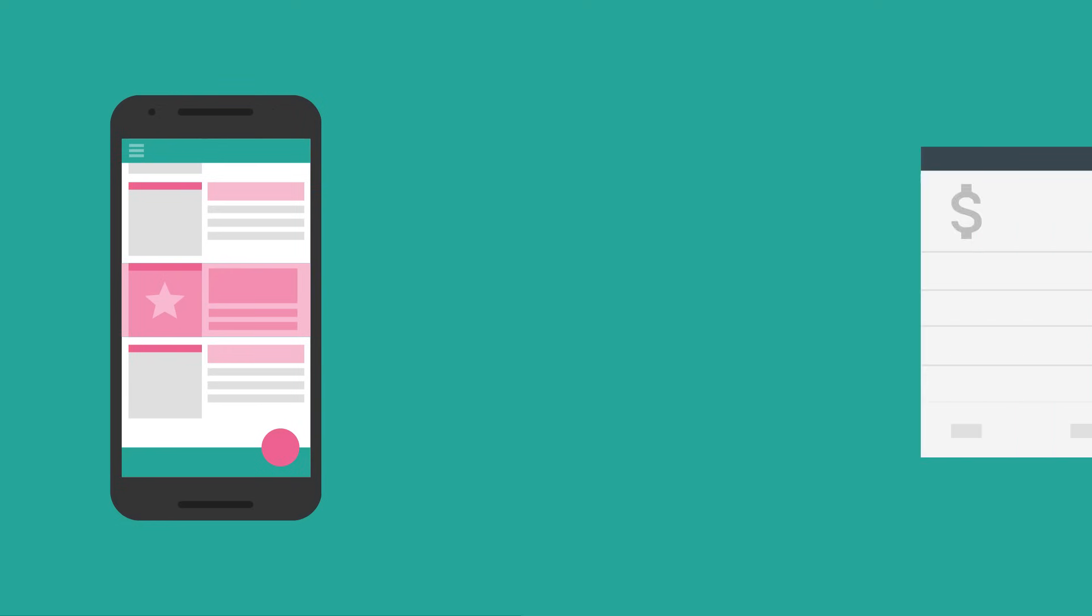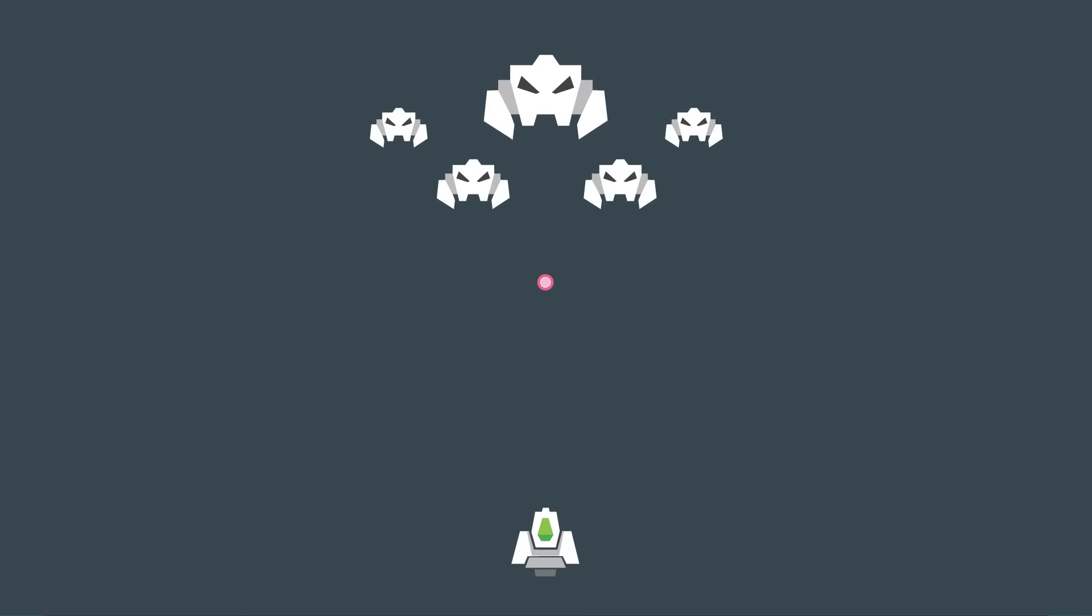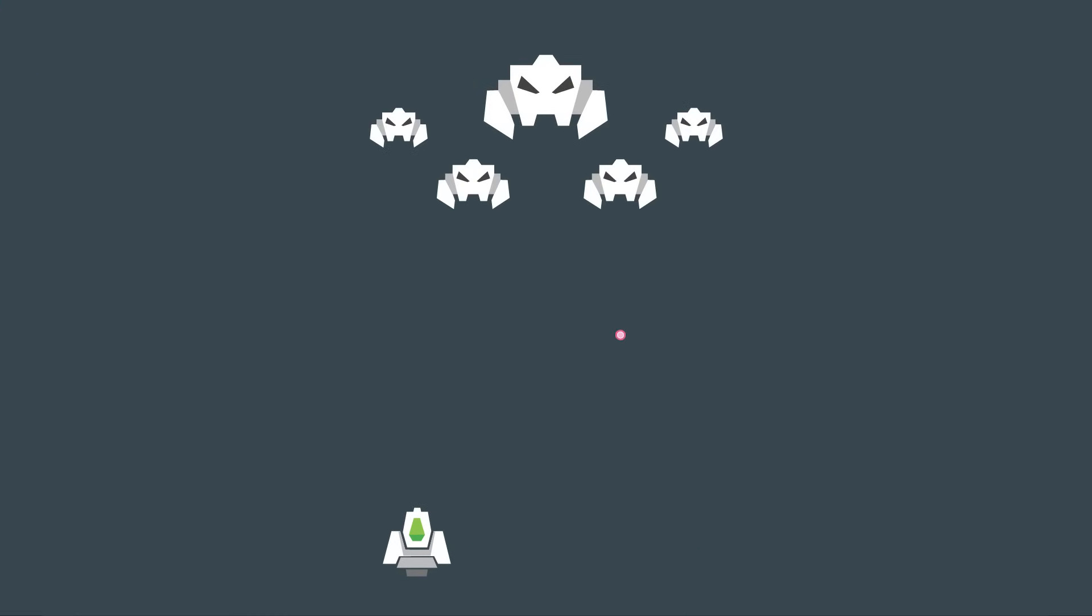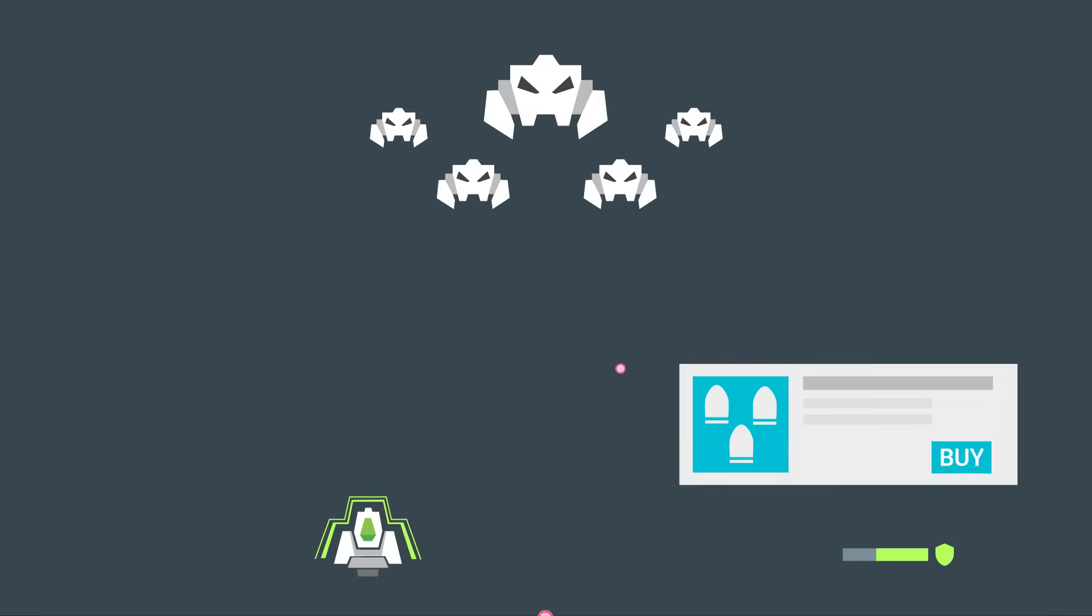And it doesn't stop there. AdMob helps you earn in-app purchase revenue, too. AdMob can determine which of your users is most likely to make a purchase and target those people. They'll see an ad you design, and they can make purchases right there.